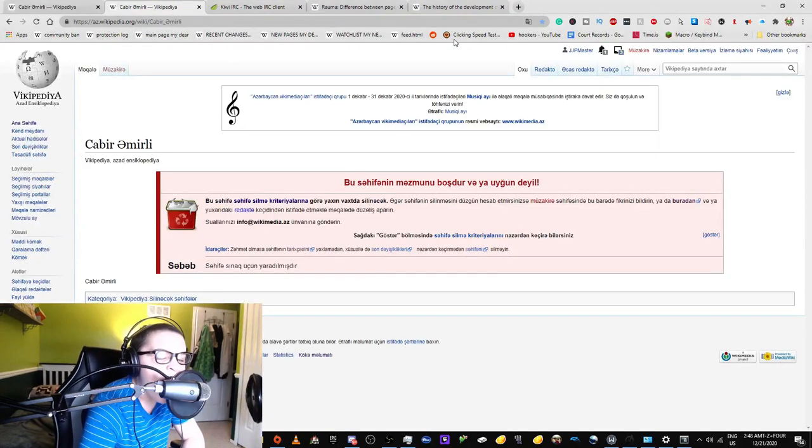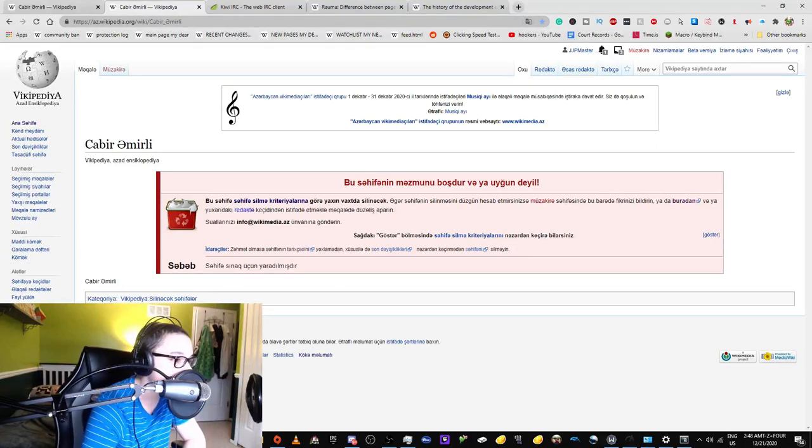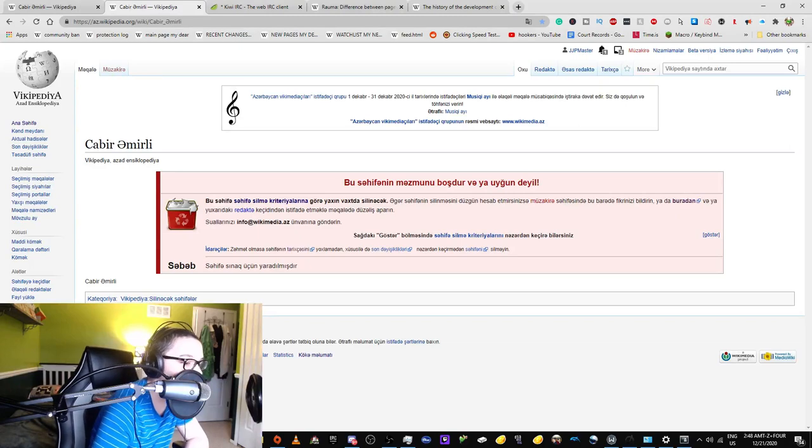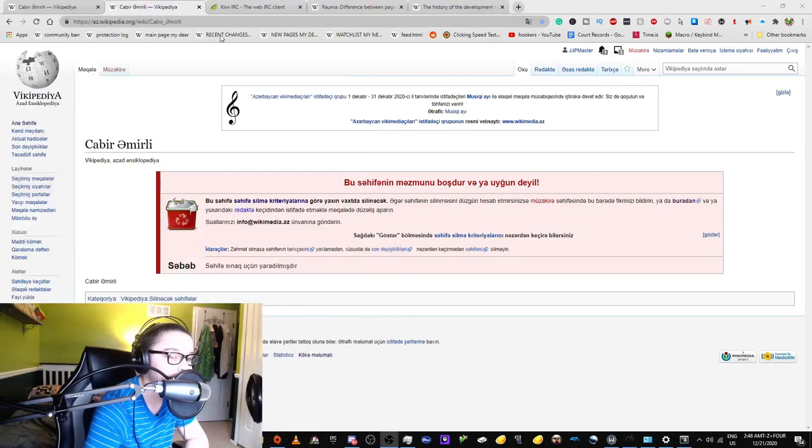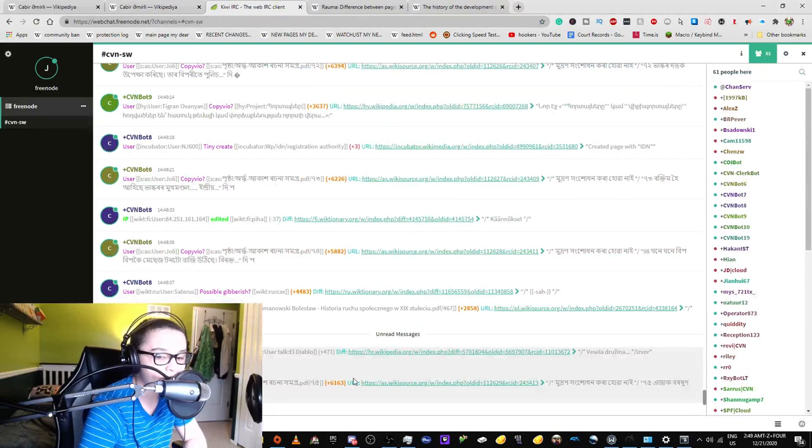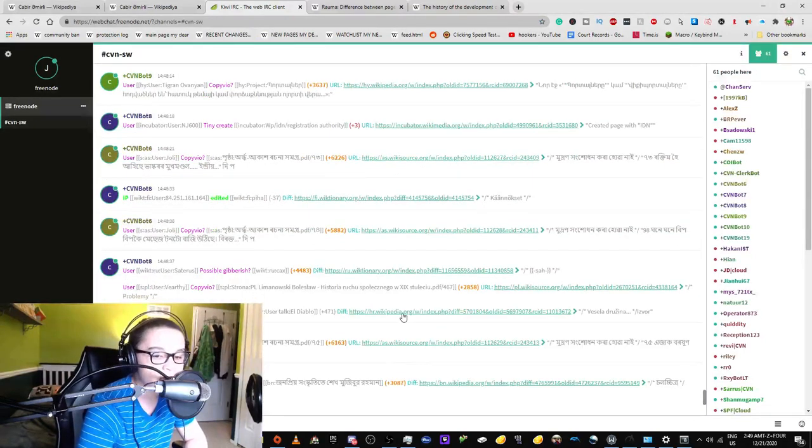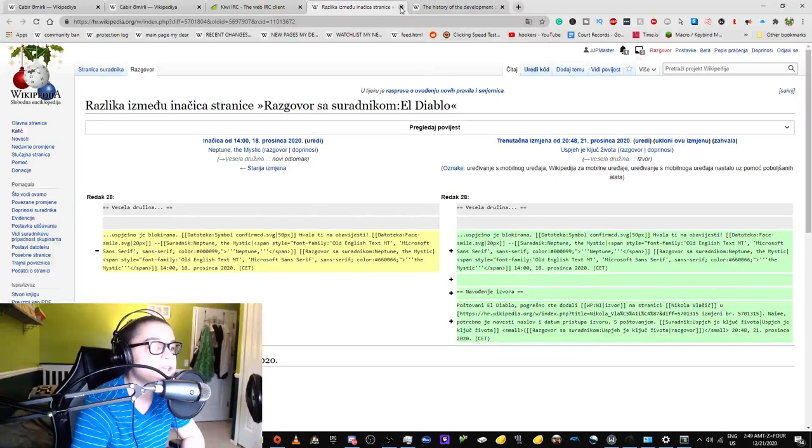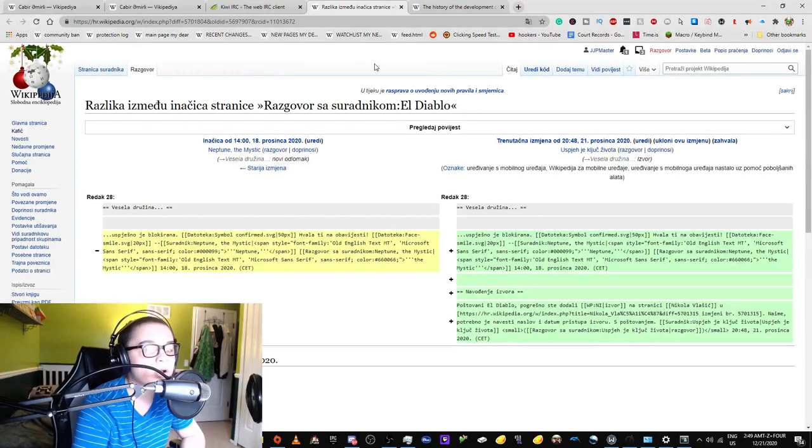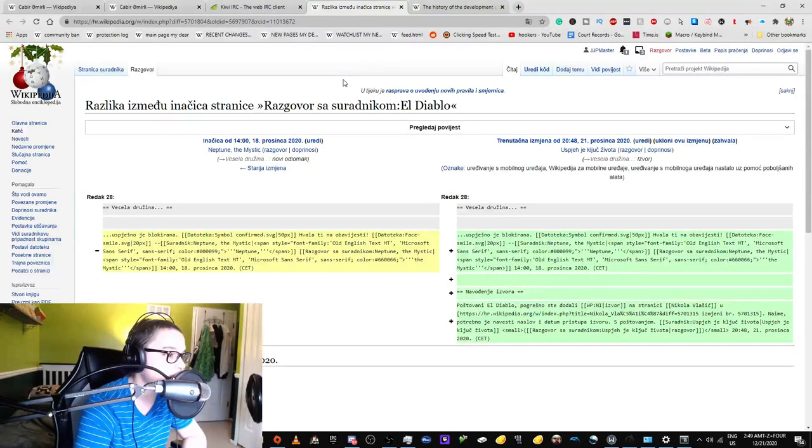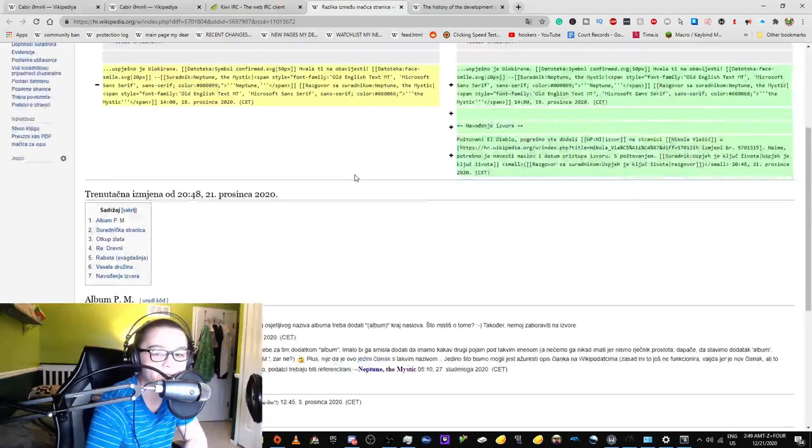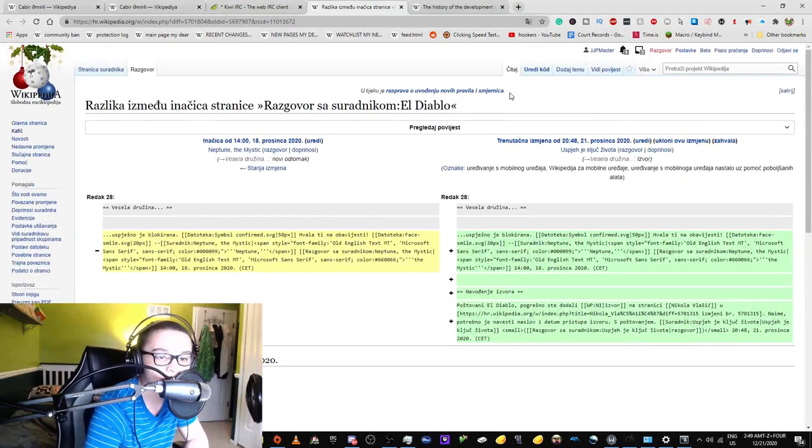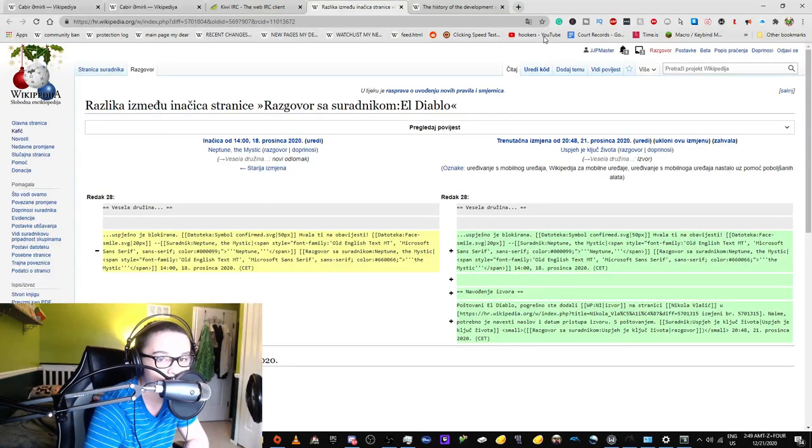Why are there so many CVN bots here? Is it Counter Vandalism Network? Alright, so Azerbaijani Wikipedia administrators, get to deleting this page already. HR wiki. I only know this wiki as the wiki that Kubura was active on before being globally banned. This appears to be on a talk page of sorts.